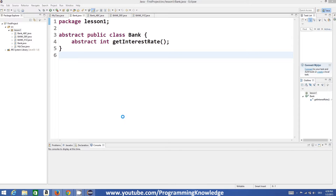Hello guys, welcome to the next video tutorial on Java programming for beginners. In this video we will see what interfaces are and how we can use interfaces in Java. An interface is similar to an abstract class.